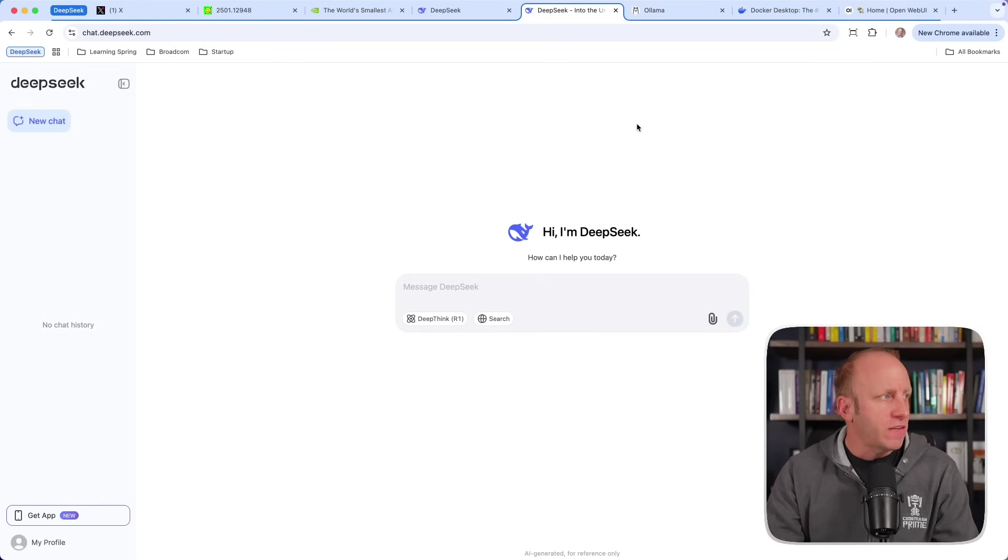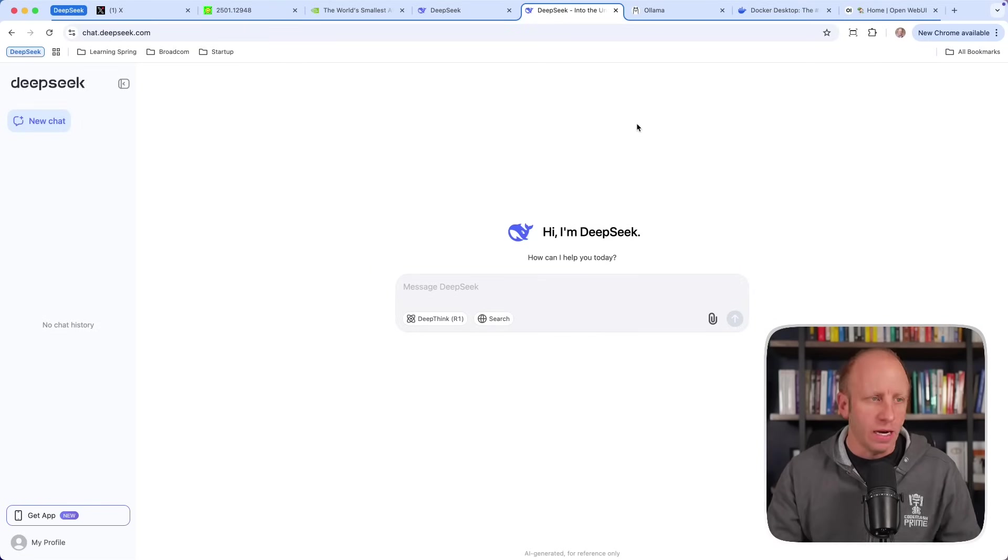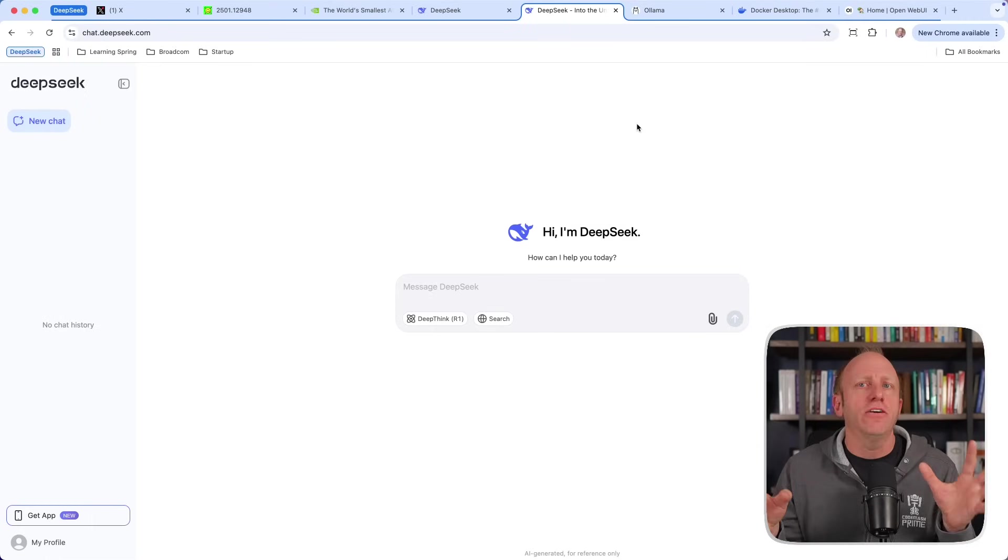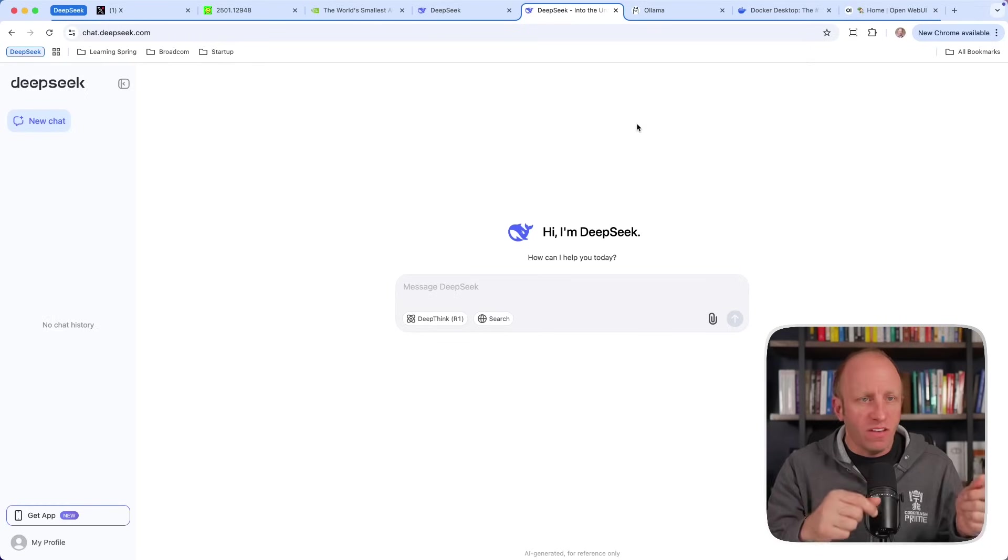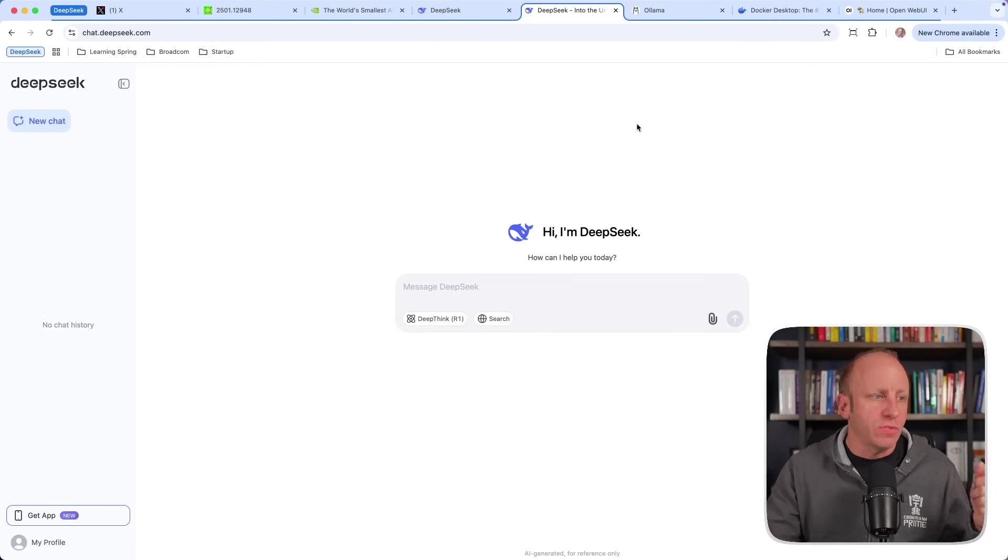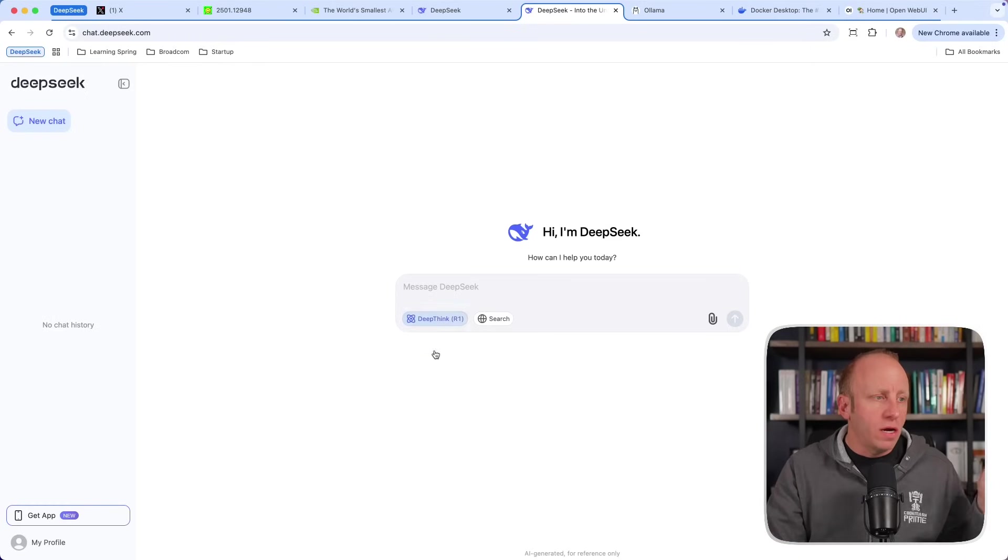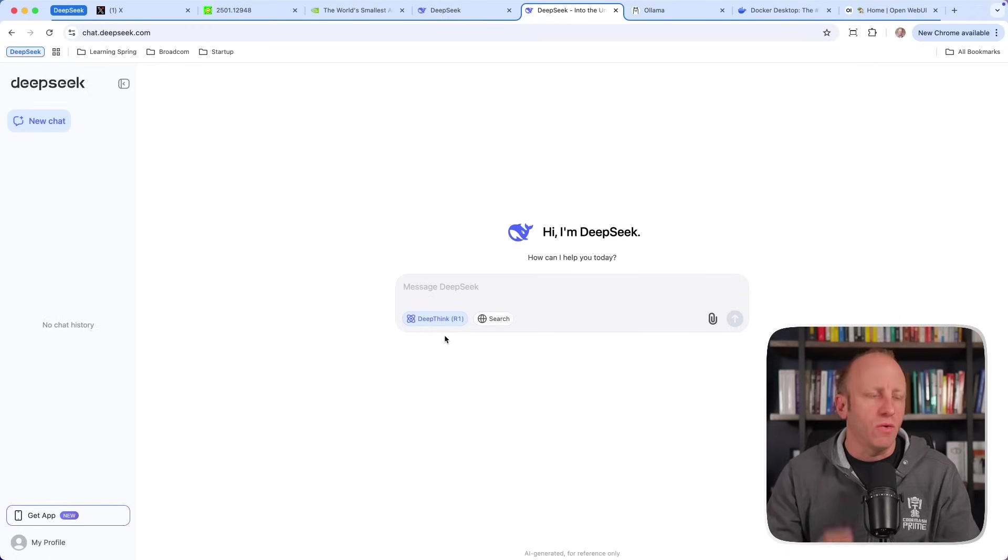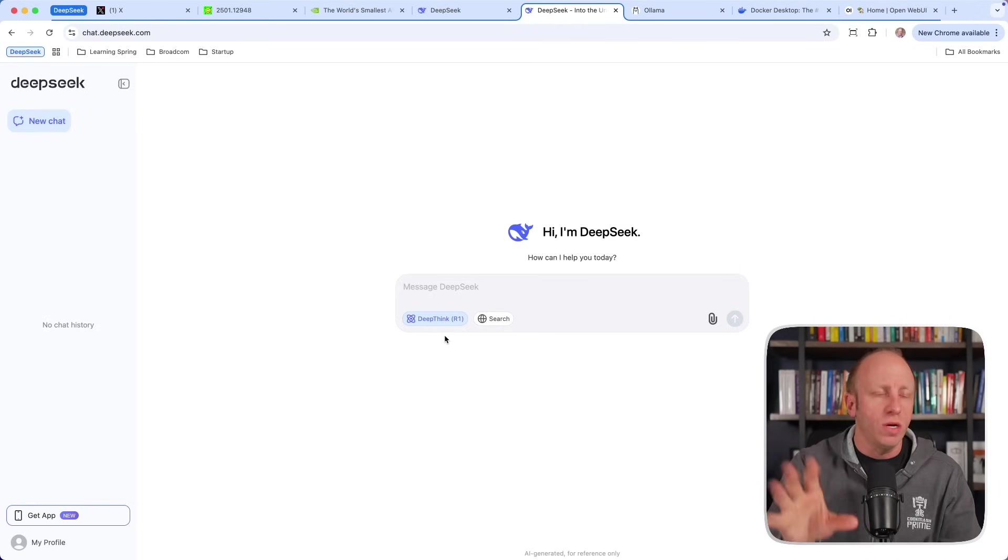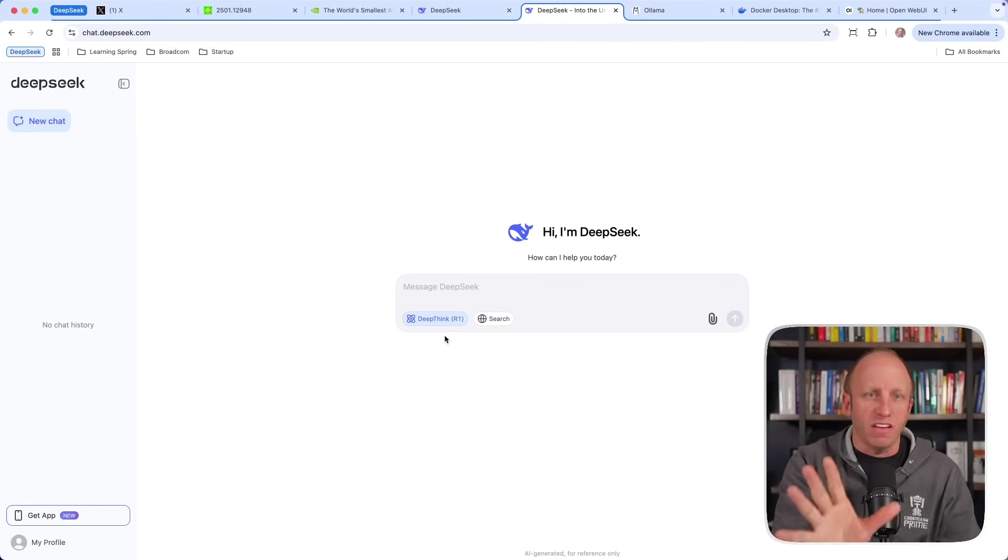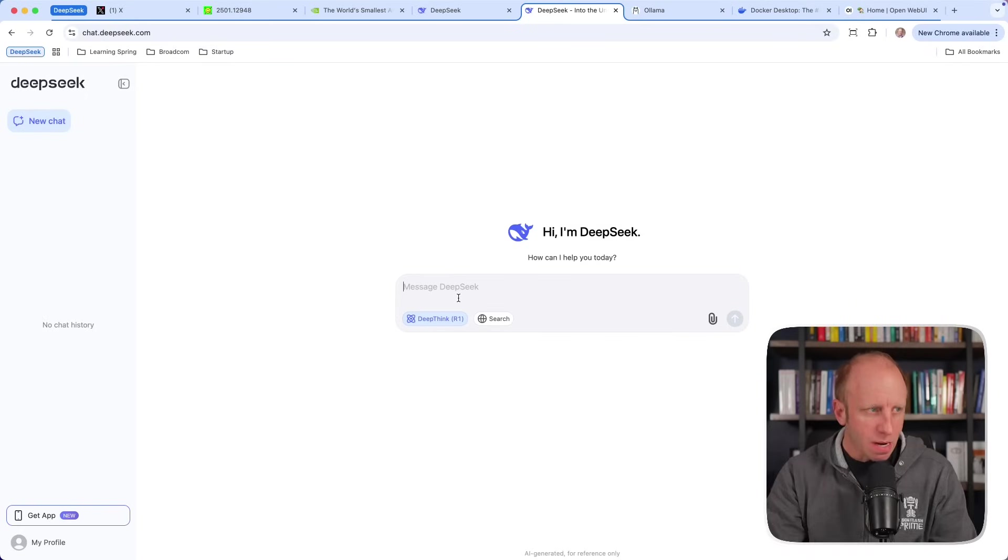But if you want to get started with DeepSeek, you can go over to chat.deepseek.com. Now again, this is similar to the product like ChatGPT. ChatGPT is the interface to the large language model like O1. This is the interface to their large language models V3 or R1 if you select this button. This is going to do that reasoning. Remember that you are sending all of your data over to this particular company in this case. So just be mindful of that.